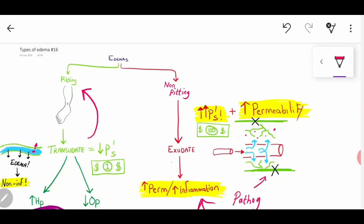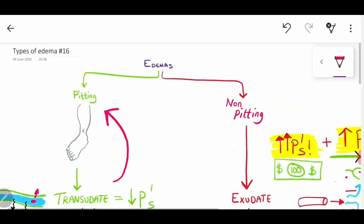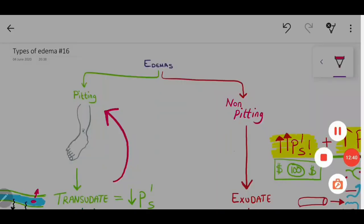That's my way of thinking about things — a pretty good overview for wrapping your head around edema. I'll leave it there. Hope it made sense, and I hope you enjoyed. Thank you.